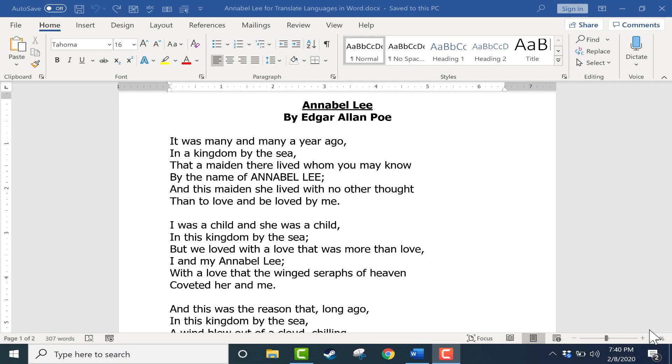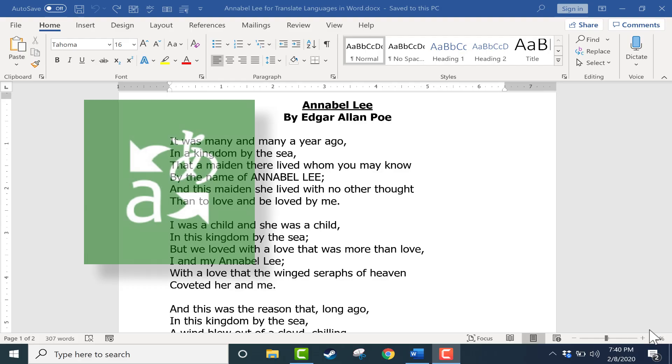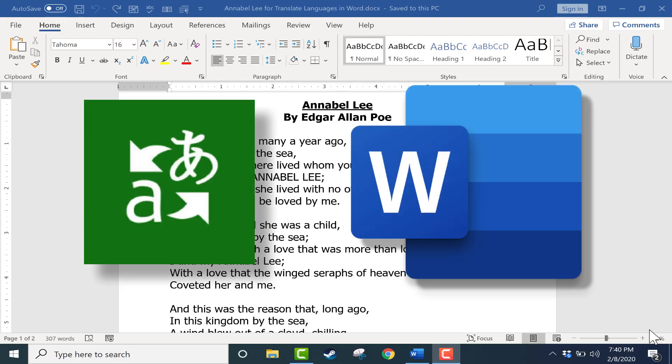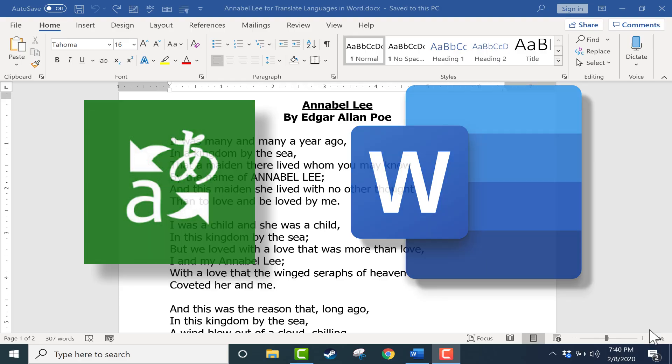In this video, I will show you how to use Microsoft Translator from within Microsoft Word to easily and quickly translate your documents into various languages.